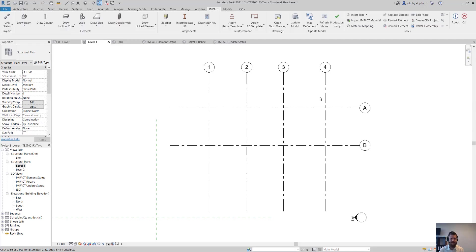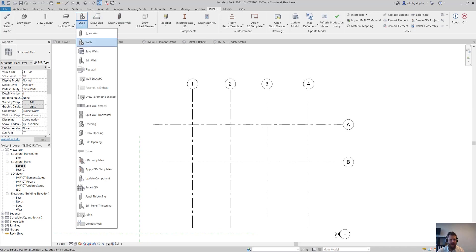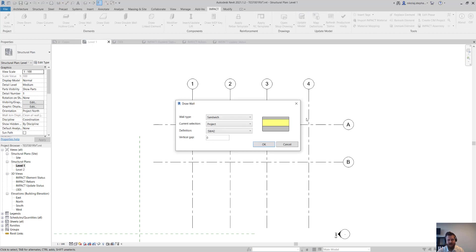So I have Revit here and my Impact linked up. What I'm going to do is I'm just going to draw something straight from scratch. In Impact when we draw something, you can use the Revit definition or you can draw with an Impact one. So I click draw wall and I select what I want to draw.